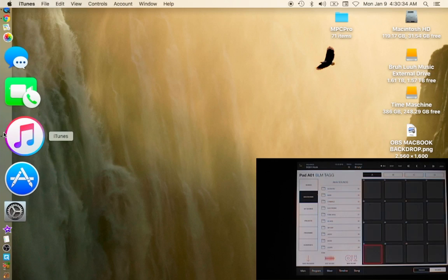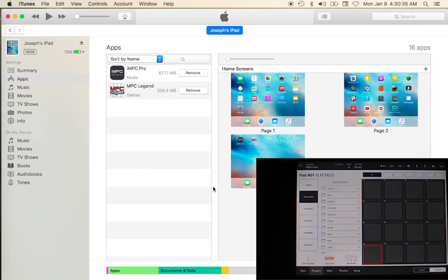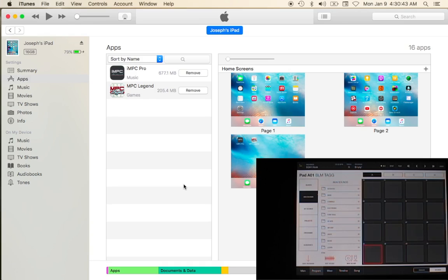You will need an iPad, a way to connect your iPad to your computer which is like a lightning cable or a pin cable, and you'll need iTunes, probably the latest version.